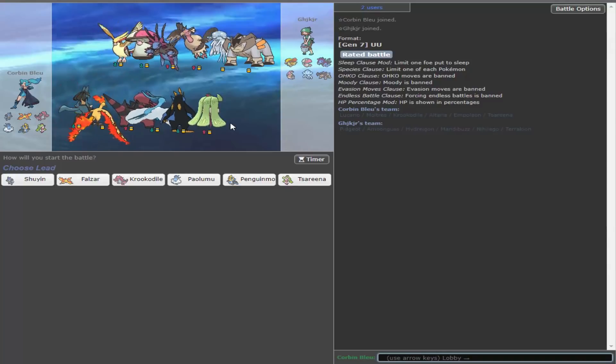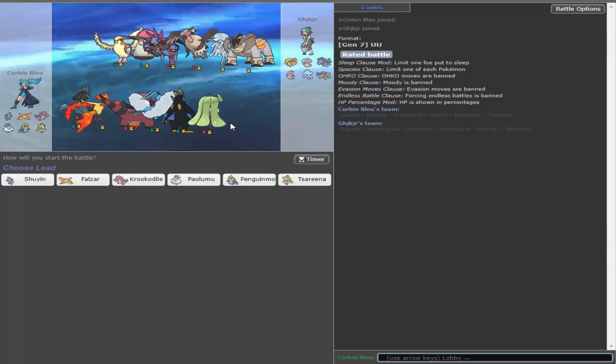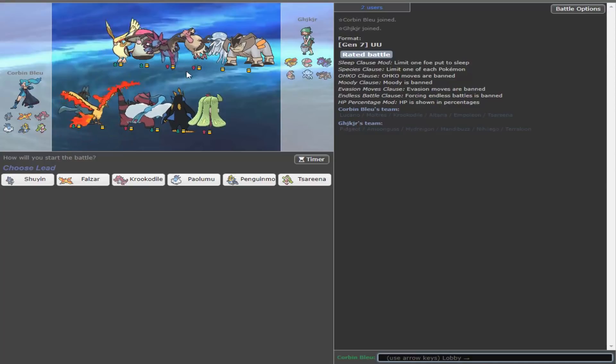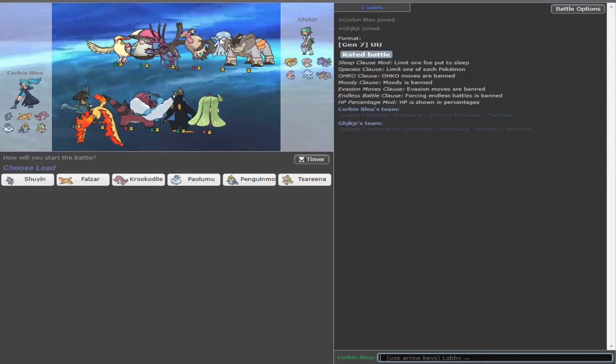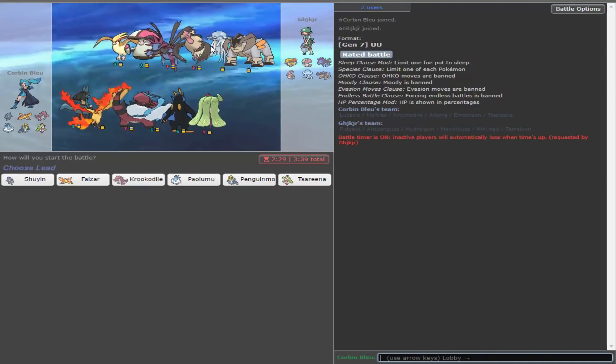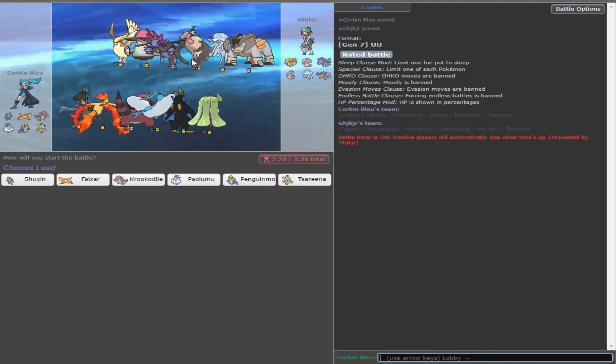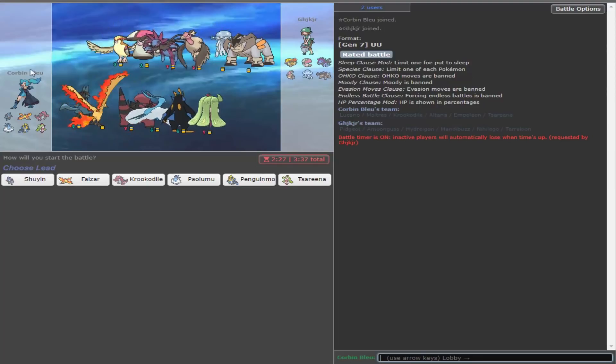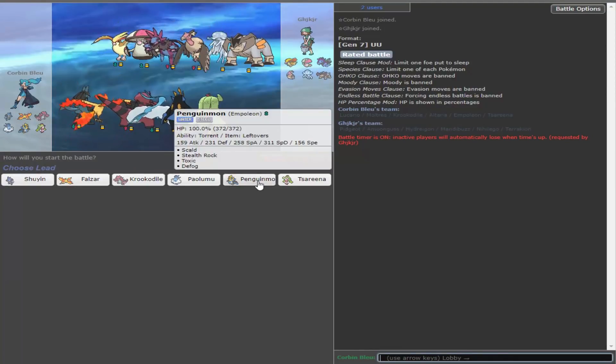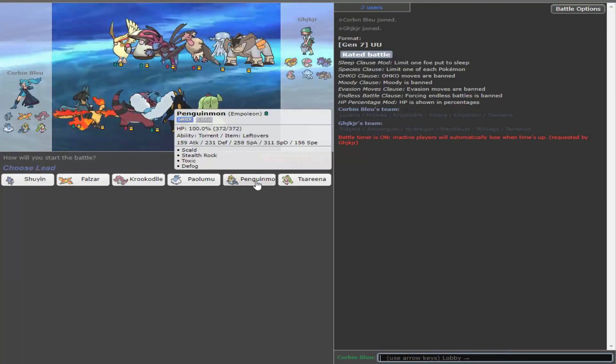Another reason why we have those Special Defense EVs on the Mega Altaria is to live a Sludge Wave from Nihilego. Again, here, I'm thinking maybe I just leave Krook. Because, wait, you can't leave a Pidgeot, actually.